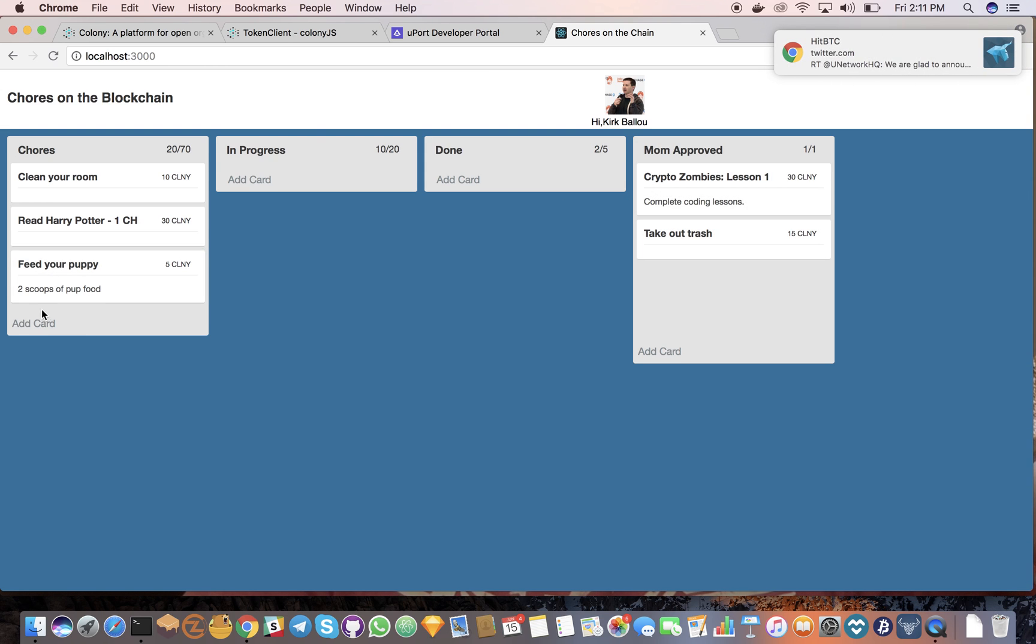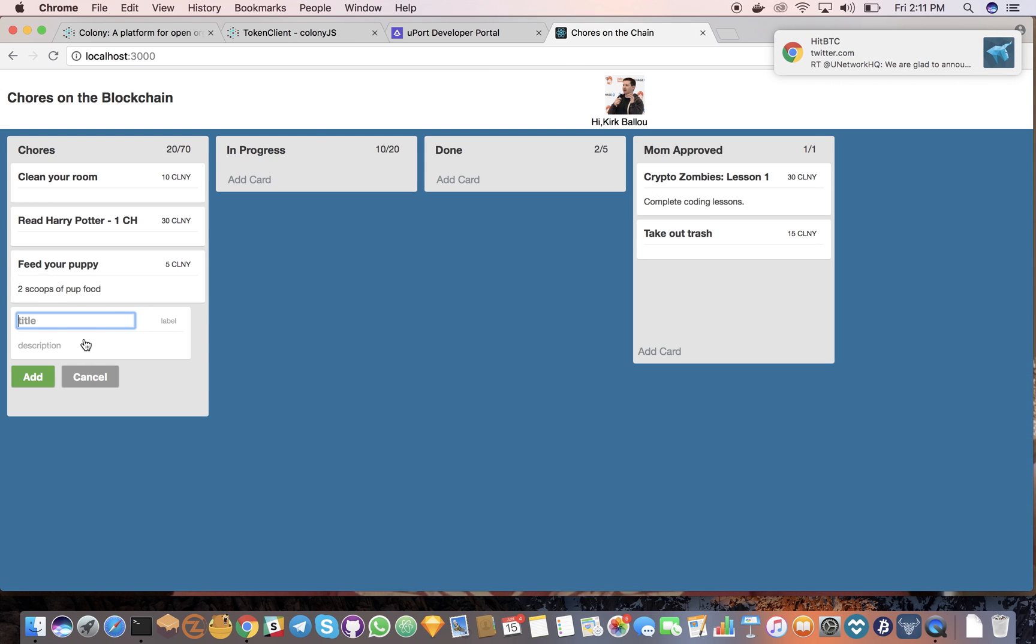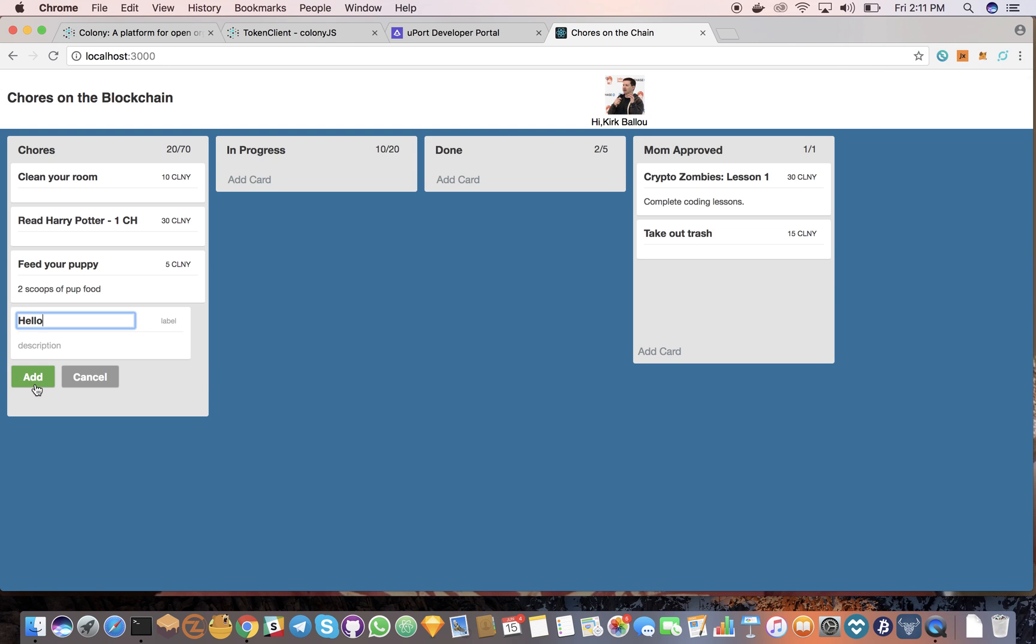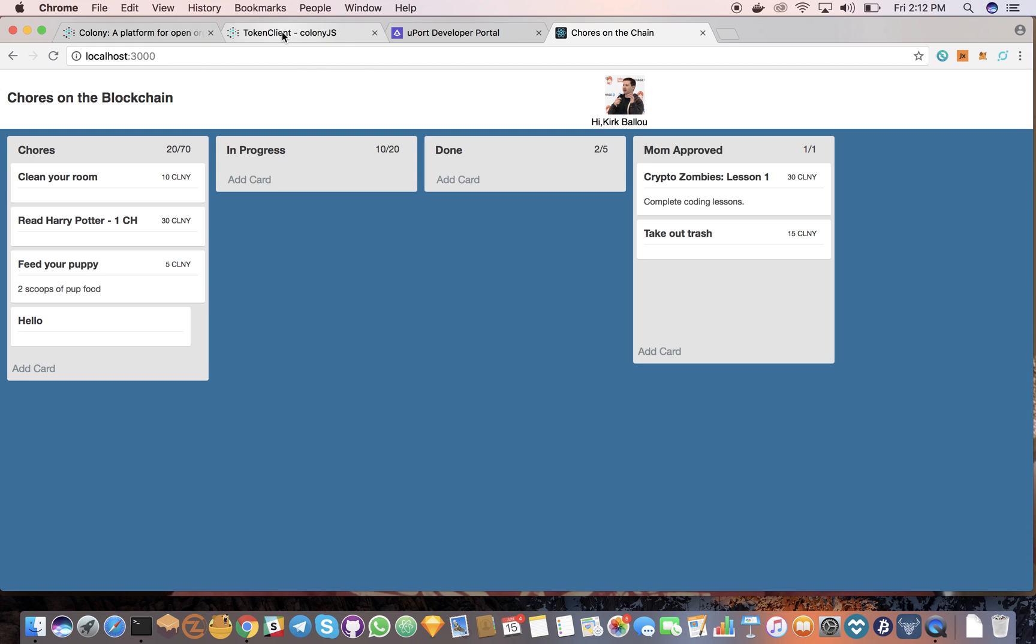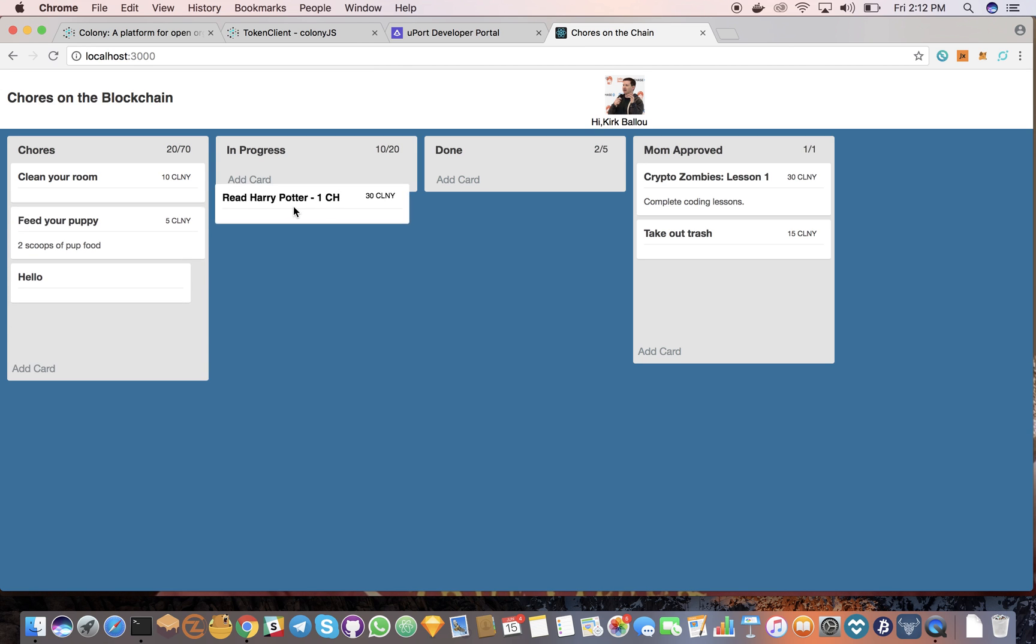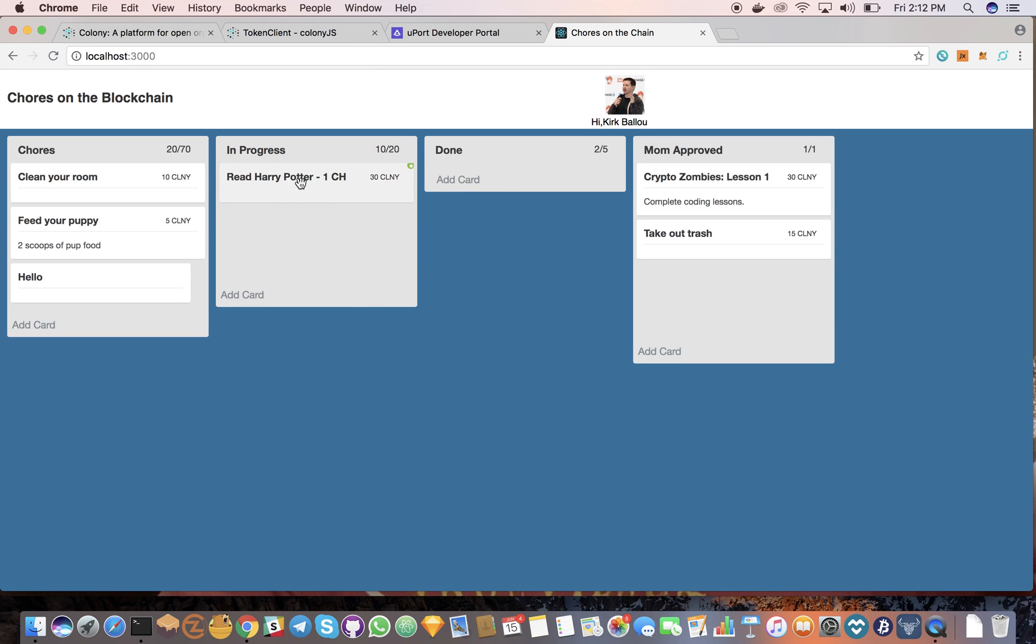And the other part of that here is when you create a new task, it does the API call for create task with the Colony JavaScript library. So yeah, that's it. That's the concept is they can progress it.